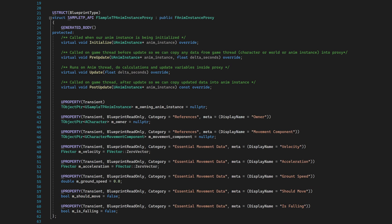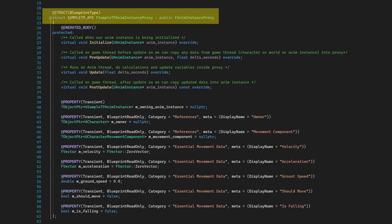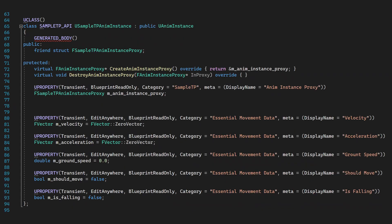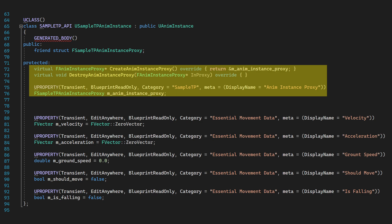Setting this up is simple. I created a struct that extends from AnimInstanceProxy, and inside AnimInstance class, I overwrite CreateAnimInstanceProxy and return the proxy local variable.